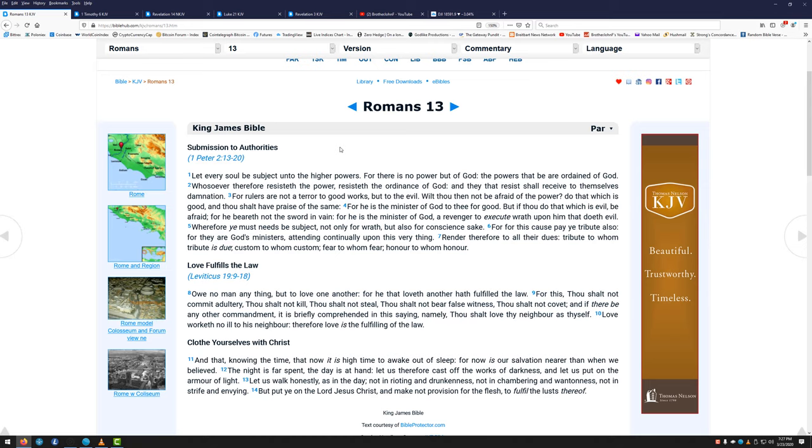For he is the minister of God, a revenger to execute wrath upon him that doeth evil. Wherefore ye must needs be subject, not only for wrath, but also for conscience sake. For this cause pay ye tribute also, for they are God's ministers, attending continually upon this very thing. Render therefore to all their dues, tribute to whom tribute is due, custom to whom custom, fear to whom fear, honor to whom honor. Now I think that speaks for itself. We can go into endless debates about who the legitimate power is. Pretty soon I think you're going to, it won't be very difficult to find out. You can just simply walk out onto your street and talk to the soldier standing there who's trying to maintain order. So this verse will become pretty clear.